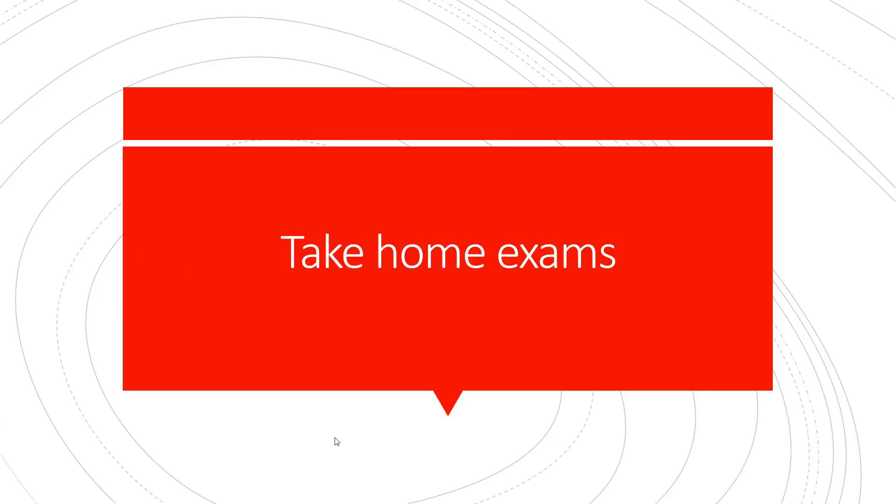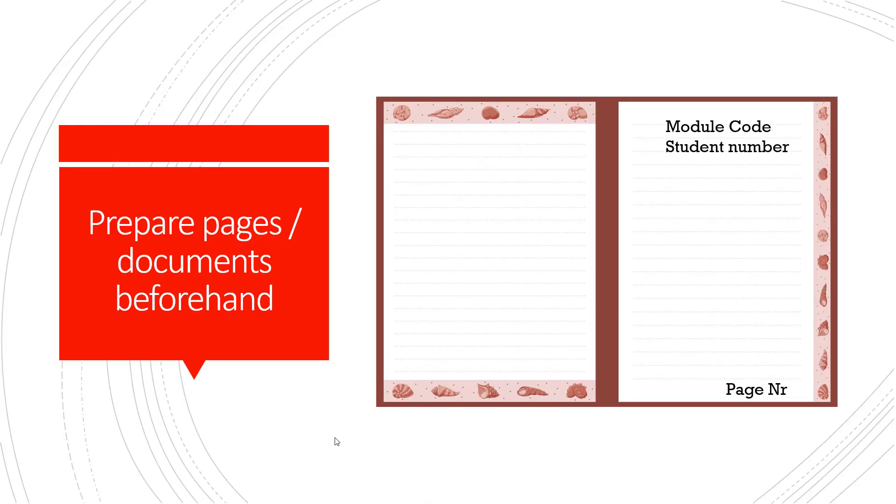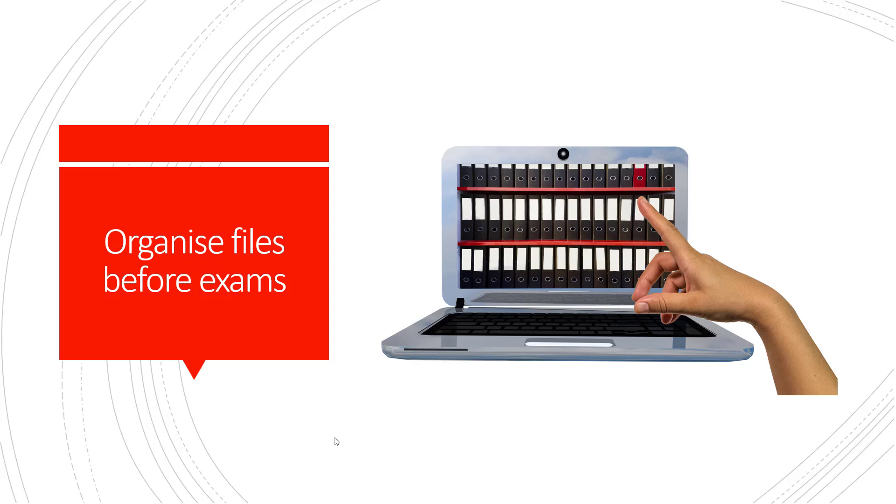For take home exams, before you write your take home exam, prepare the pages or your documents beforehand by writing your module code, student number and page number on any physical pages that you will be using. If you are handwriting, practice scanning and how to use your scanning app and saving your document as a PDF file.